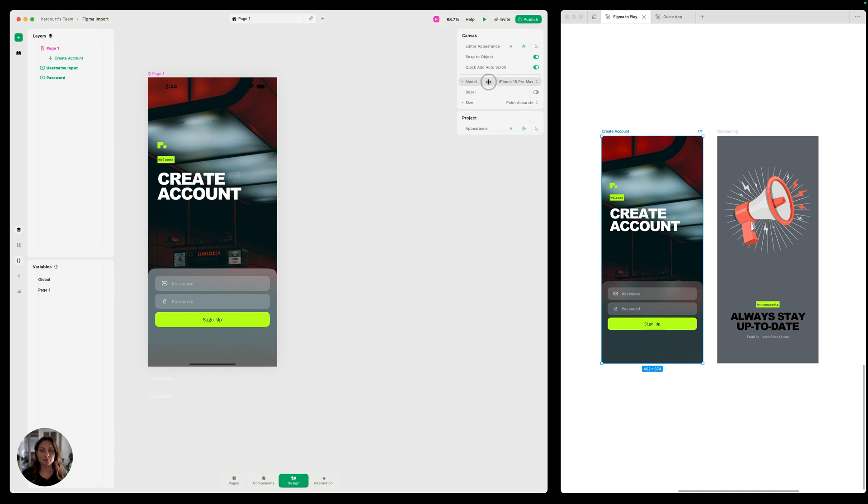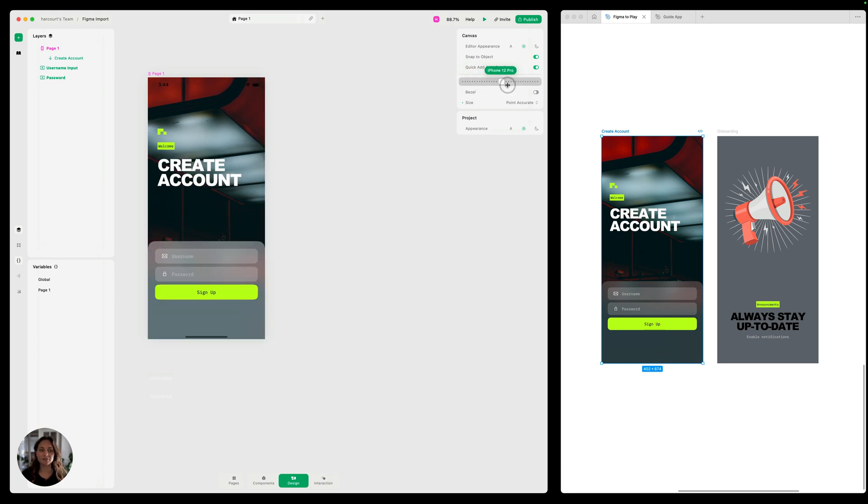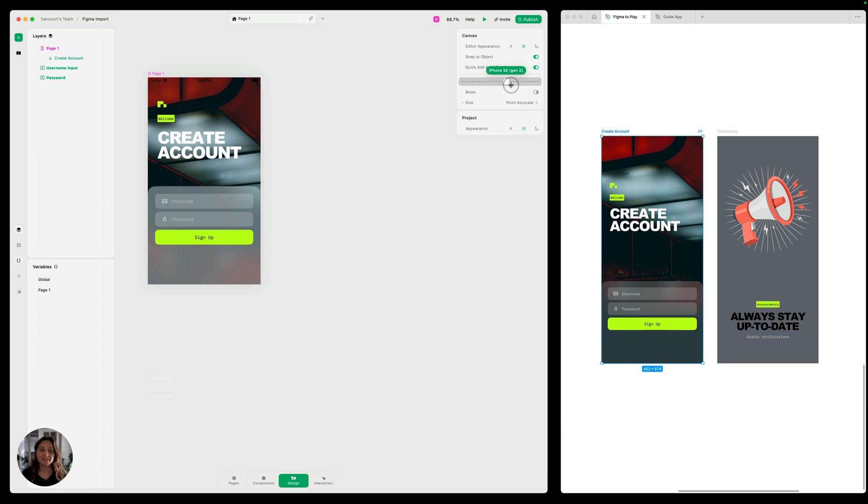Now when we do that same thing with the model slider, you can see it looks good across all of these sizes, even the one that had previously cropped basically this whole login flow.